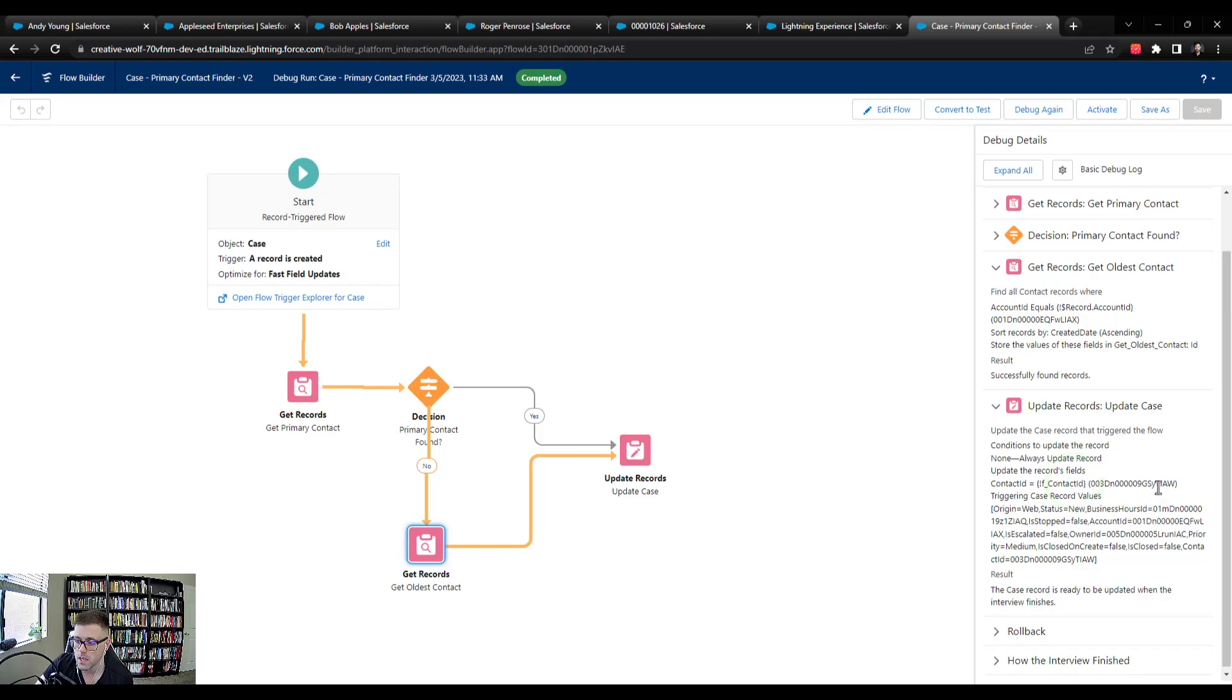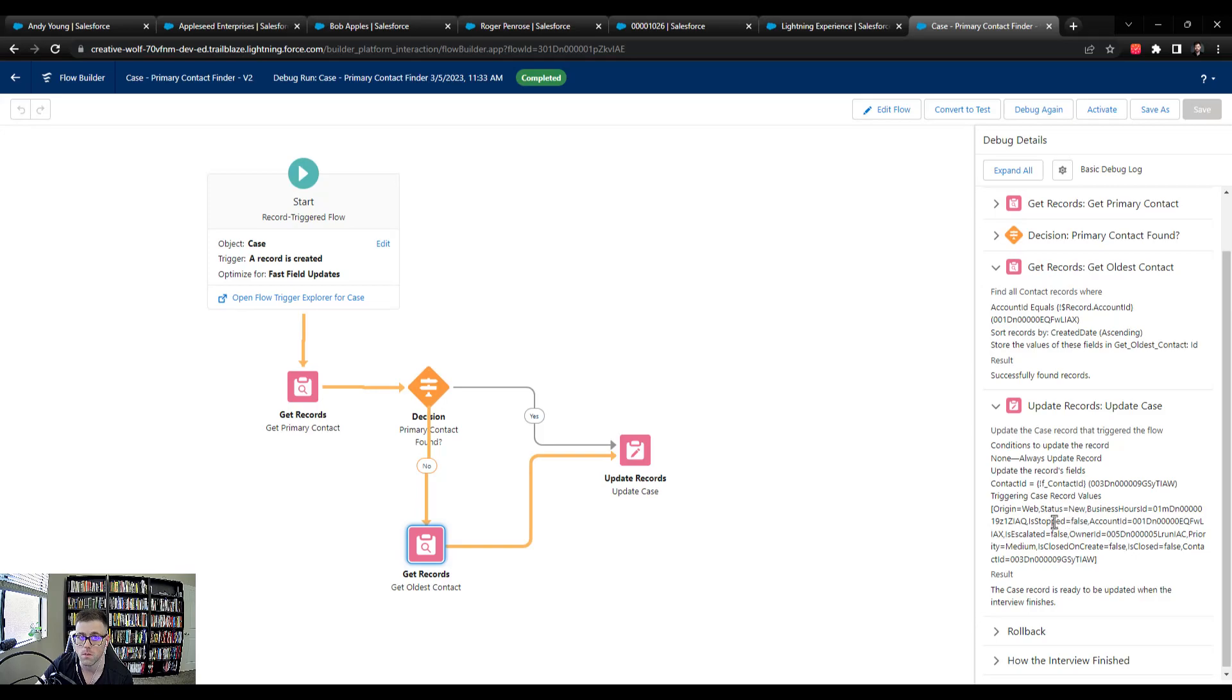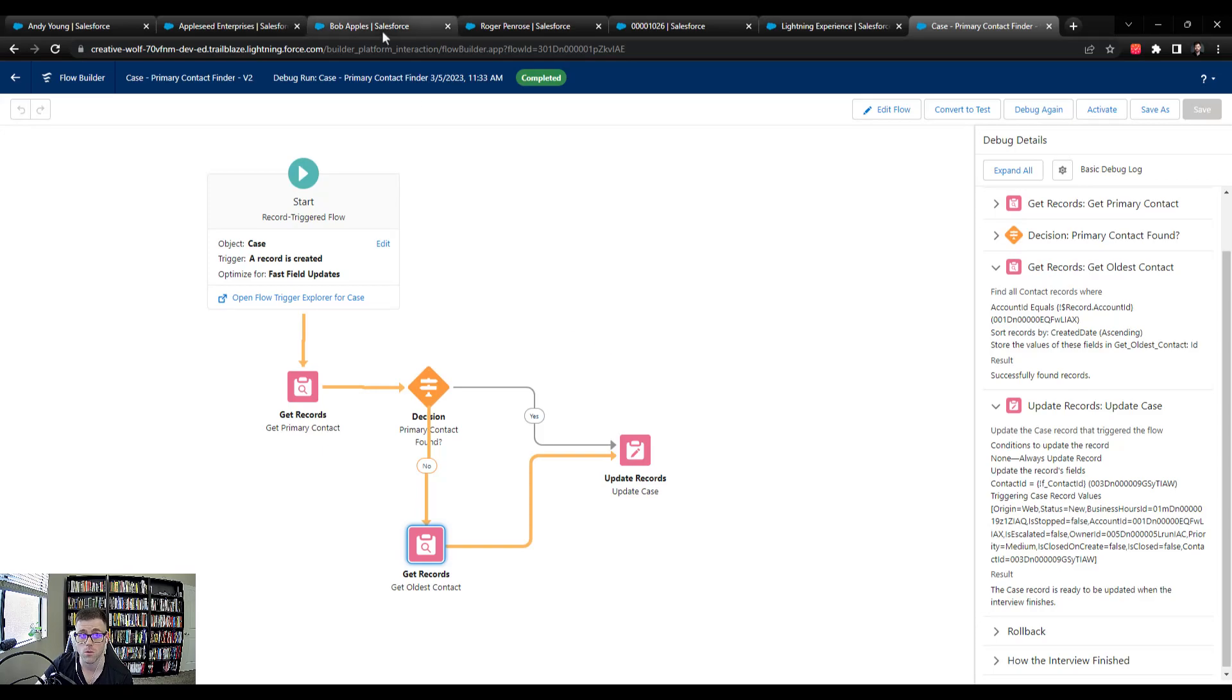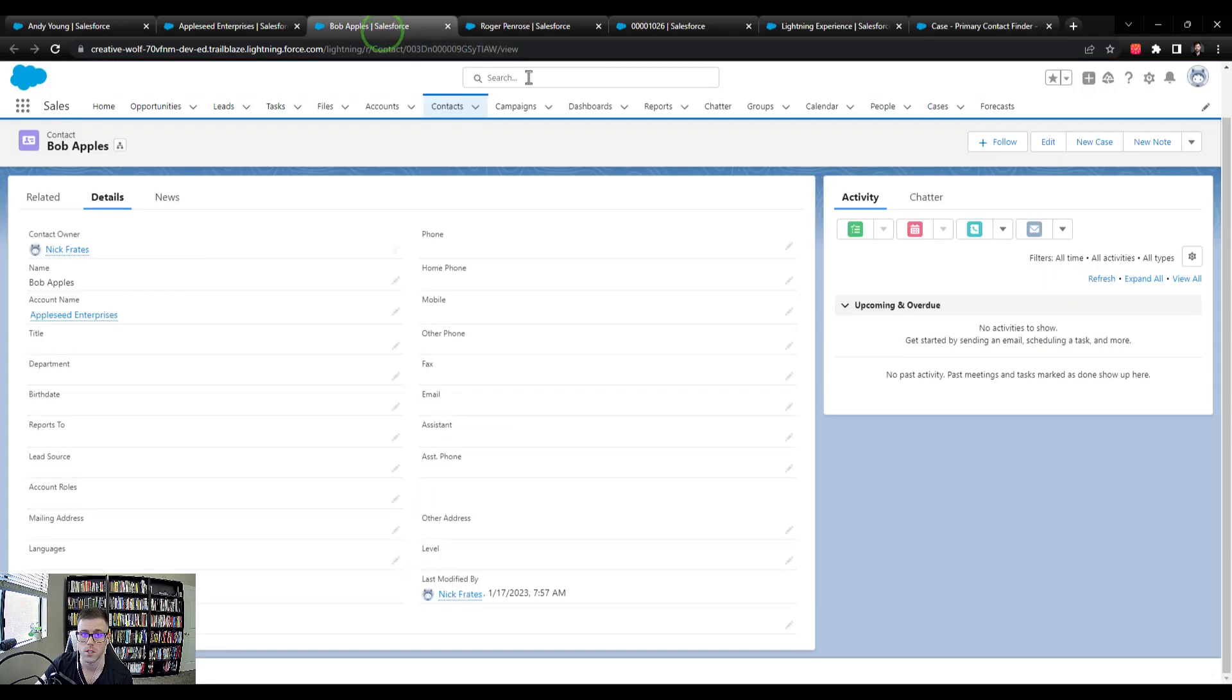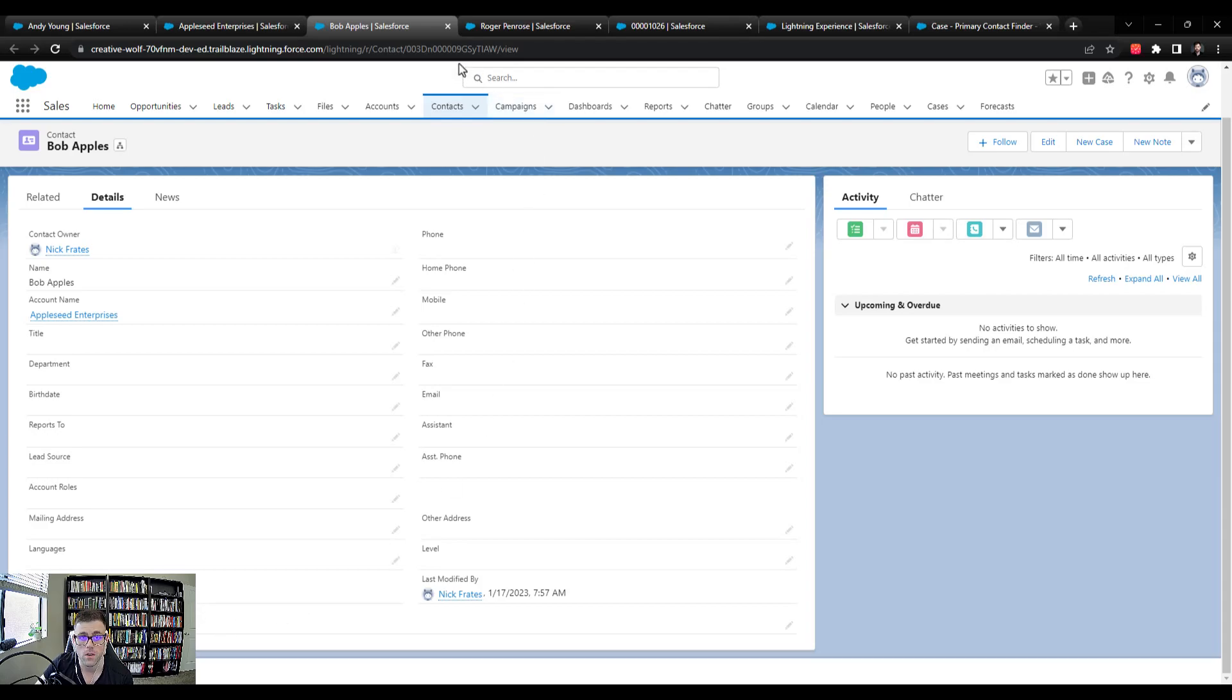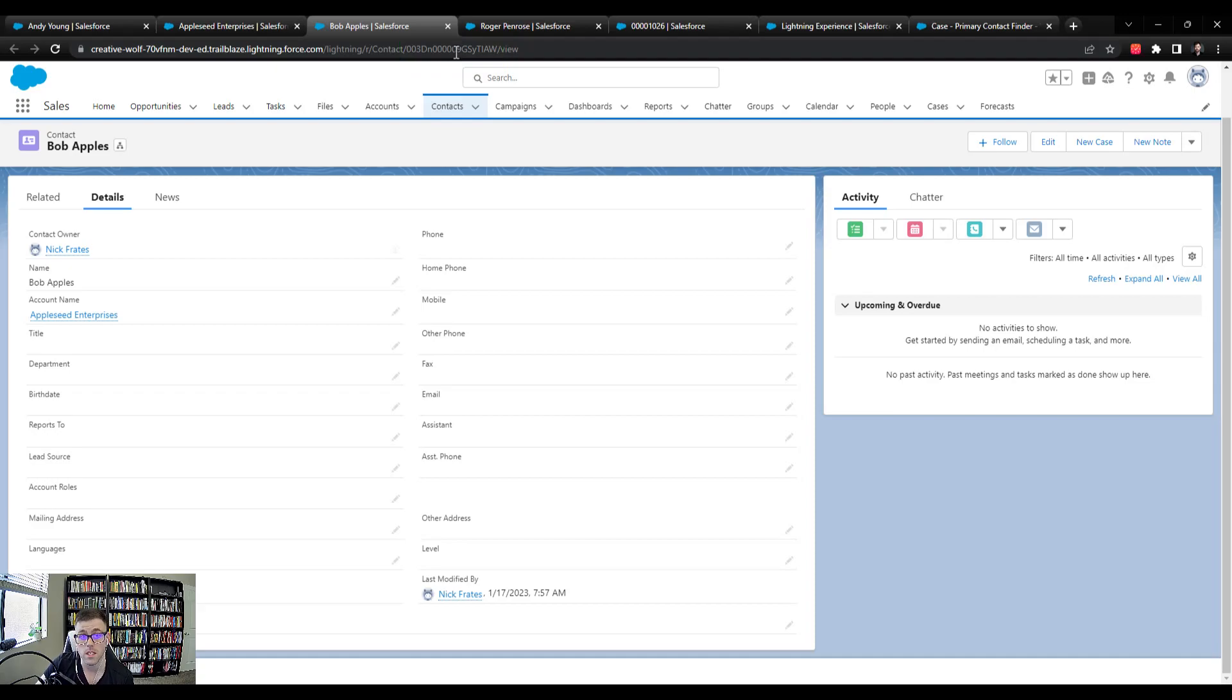So we see that this contact ID ends in GS, lowercase y, TIAW. And so I'm hoping that's Bob Apples because Bob Apples was created in January, early January or mid January. So we see that Bob was created on the 17th. And sure enough, the ID in his URL matches that one that was in the debug details.